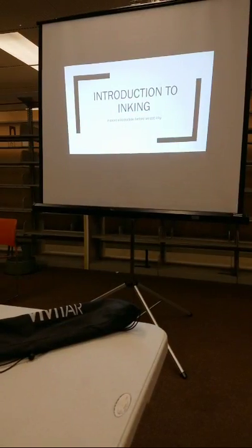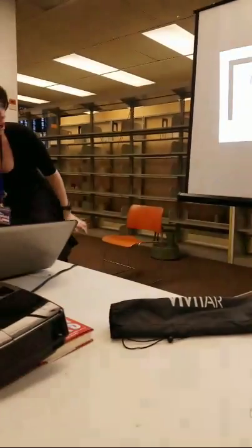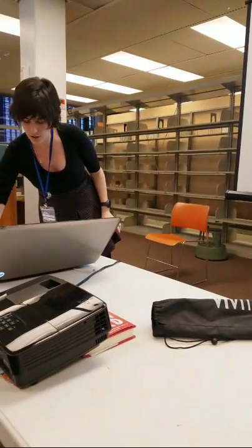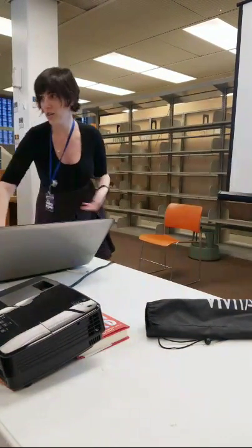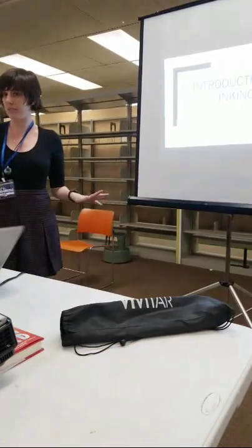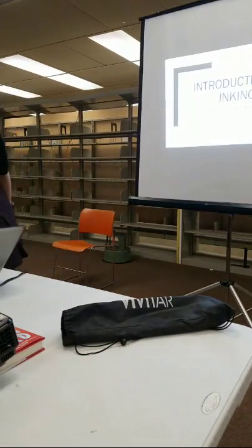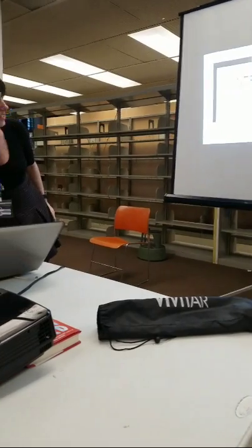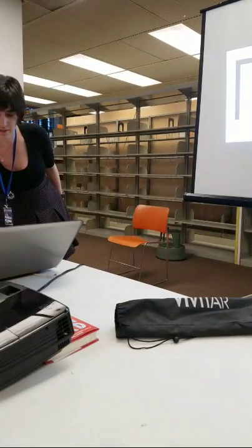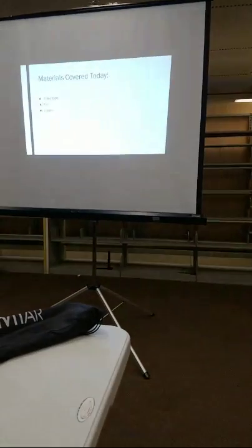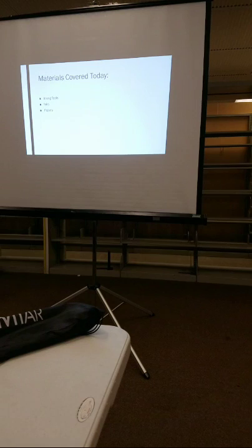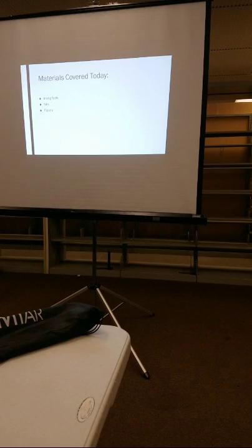And if you are here hoping I'm going to talk about digital inking, I can. Y'all can totally interrupt me to ask me questions, but the focus is more traditional because that's what I do most of. All right, so we're going to be talking about tools, inks, and papers today.